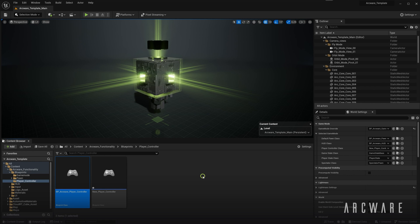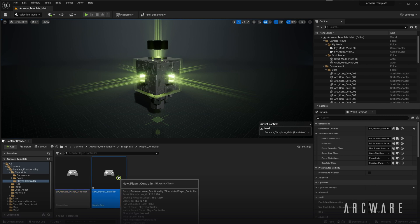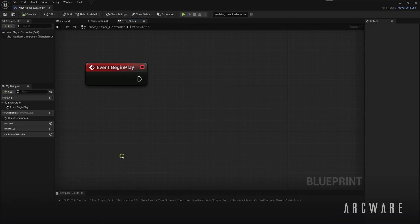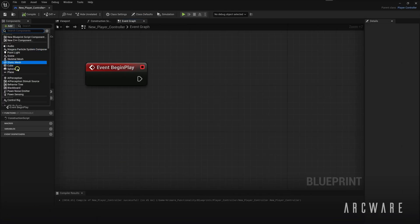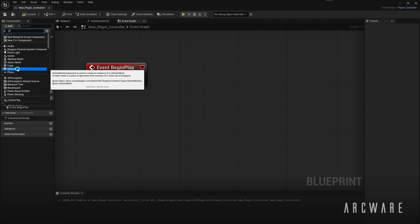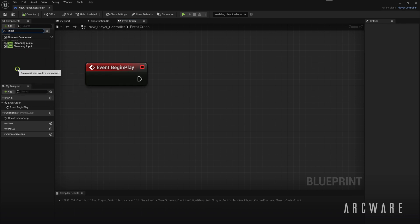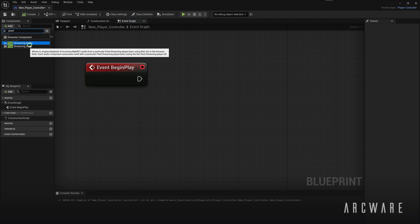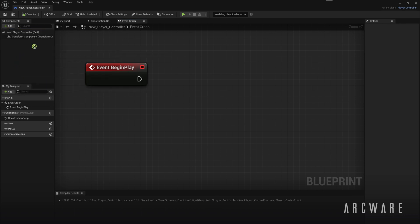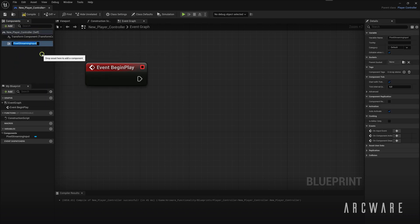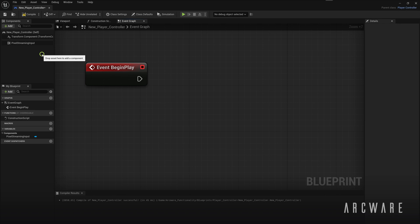So let's open up the player controller. In here we can add the Pixel Streaming input component to the components list. This component allows you to access the Blueprint API nodes for Pixel Streaming. This API allows your application to send and receive messages from the frontend via the WebRTC player. This means you can trigger in-game events from clicking buttons in the web page and vice versa.